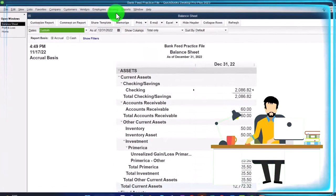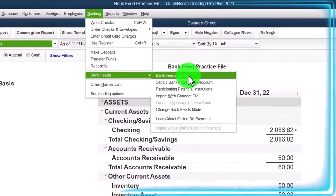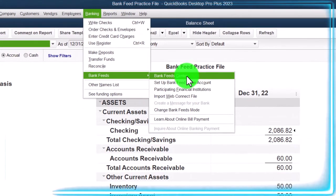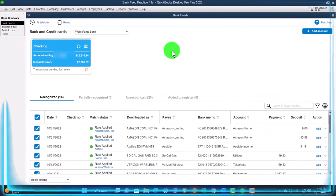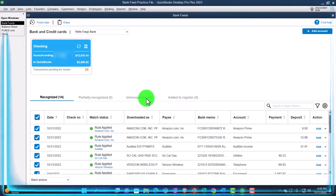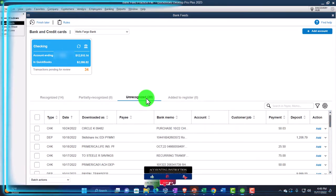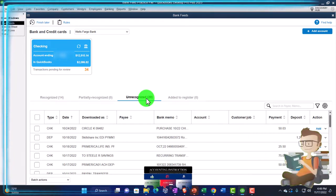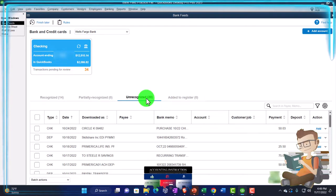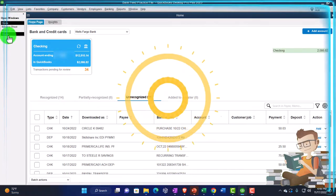Let's also open the bank feeds — that's where our focus is. Banking drop down, bank feeds, bank feed center, which is only there if you turned the bank feeds on, which we did in the prior presentation. Then go to the unrecognized items. We're focused now on payroll, so let's go back to the home page for a general overview of payroll complexity with regards to bank feeds.